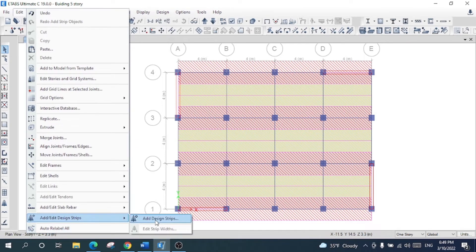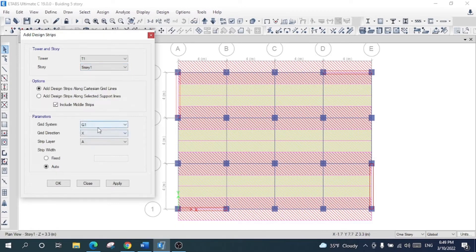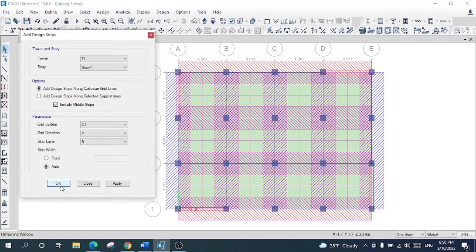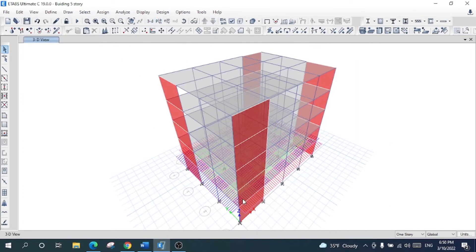Again I will go to the same location and select 'Add/Edit Design Strips'. This time for the same story I will use the same grid system but set the direction to Y and the strip layer to B. After clicking Apply, we have applied the strips for both X and Y directions for the first story.